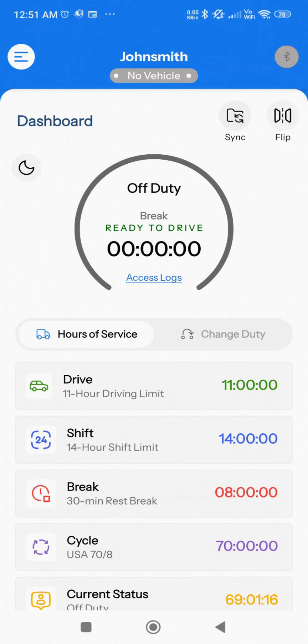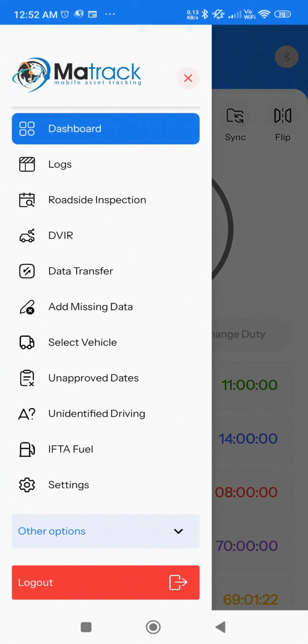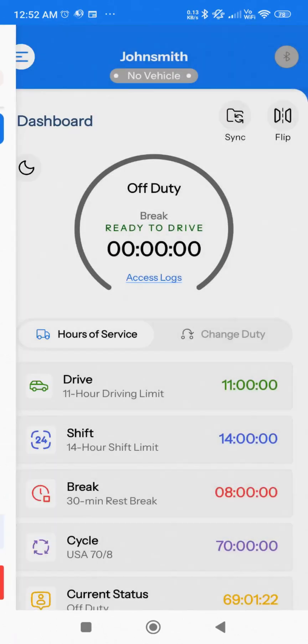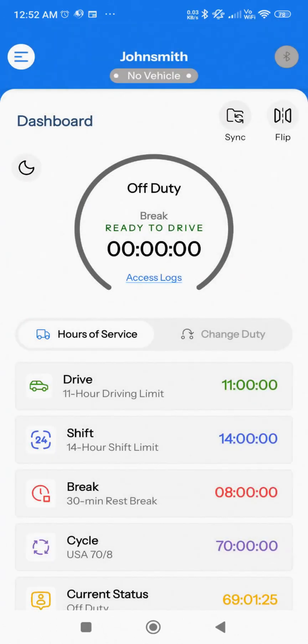In the top left corner, you'll find the hamburger icon, represented by three horizontal lines. Tapping this will open the menu. Below the hamburger icon, there's a moon-shaped icon that toggles night mode on and off.